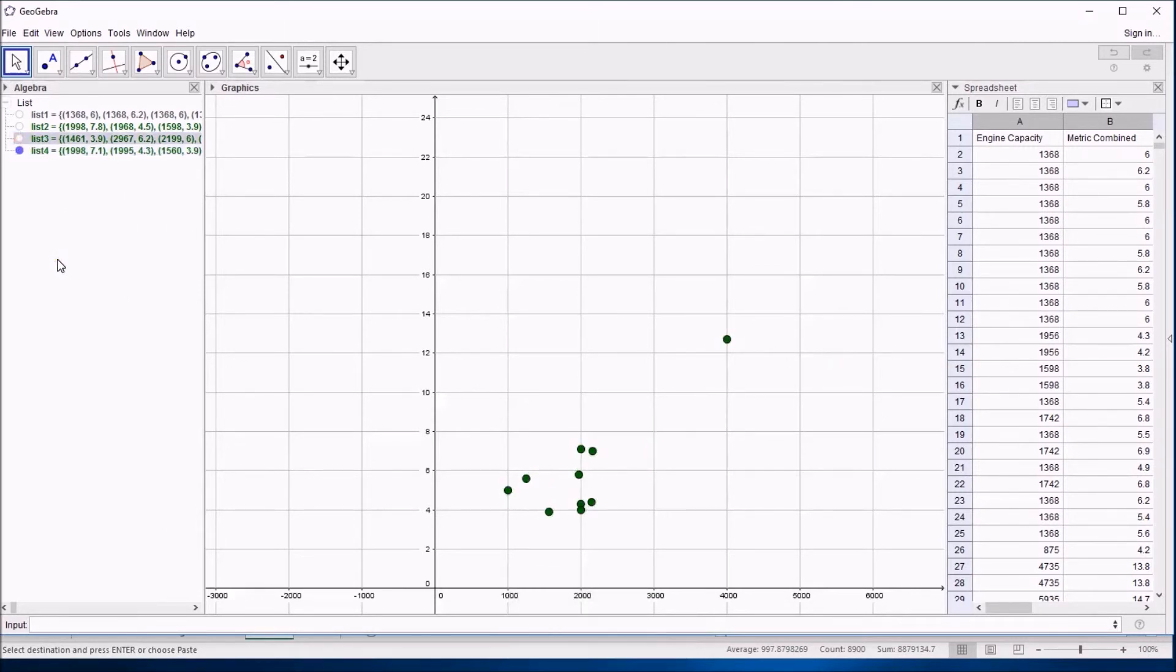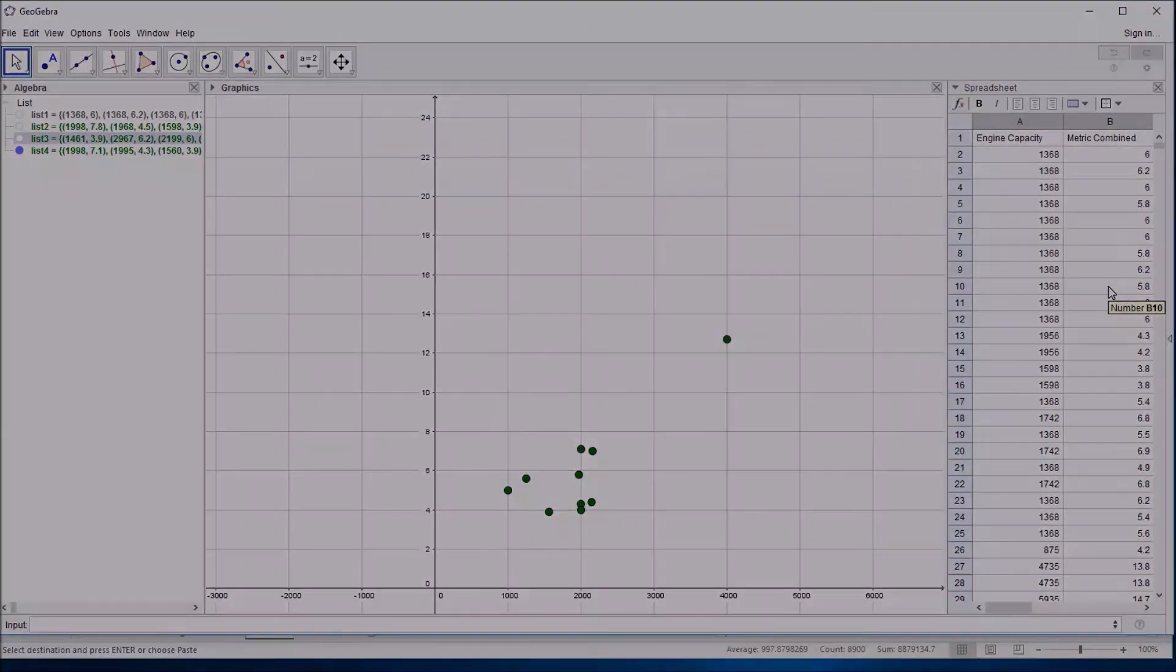It's dead easy in GeoGebra, but it's harder to get that data into a list, which is maybe what you need to use Excel for.